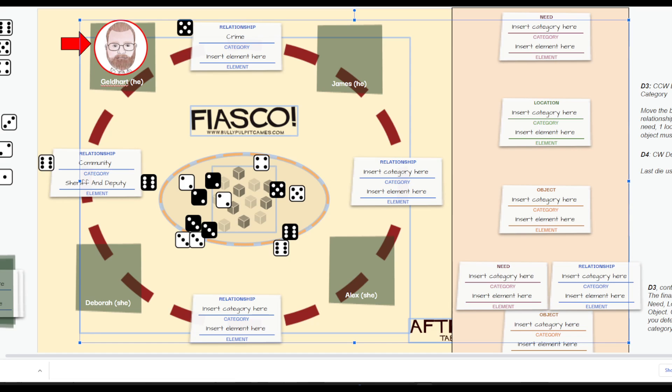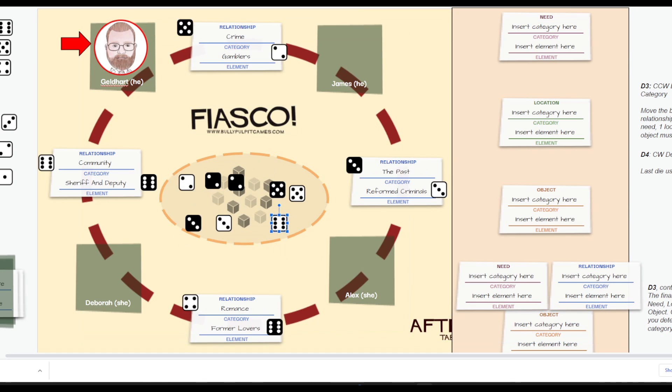In the meantime, James, Alex, and Deborah also have to sort out their relationships. So, let's pause for a moment and see what they choose. And welcome back. As you can see, we have filled out the first part of all the relationships between all of the characters.